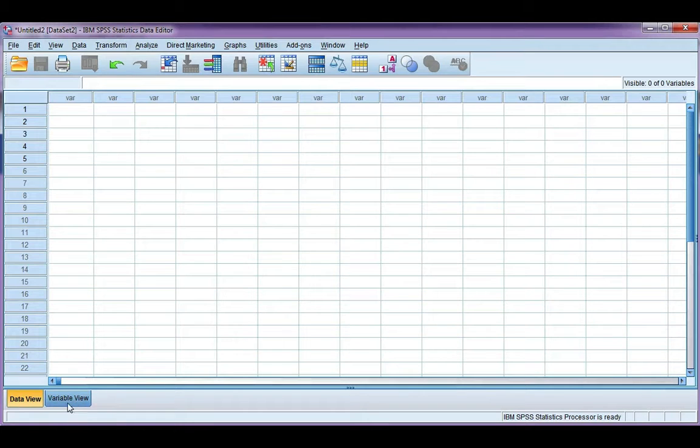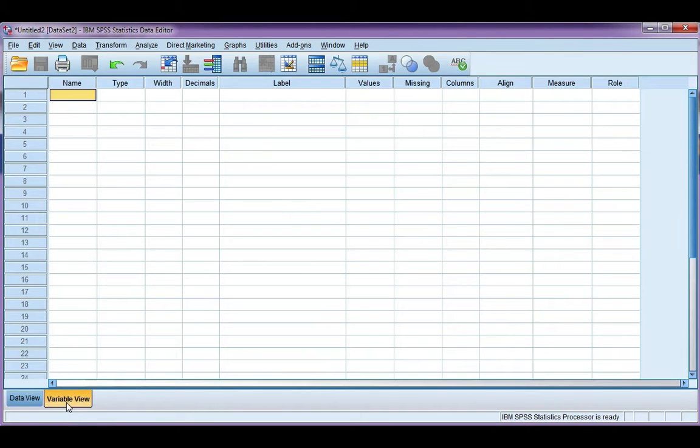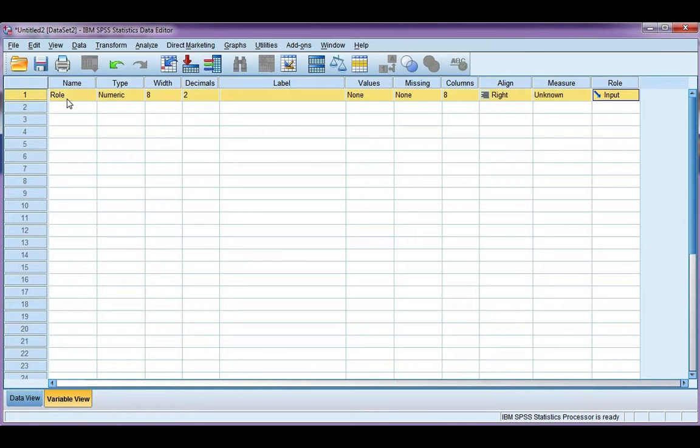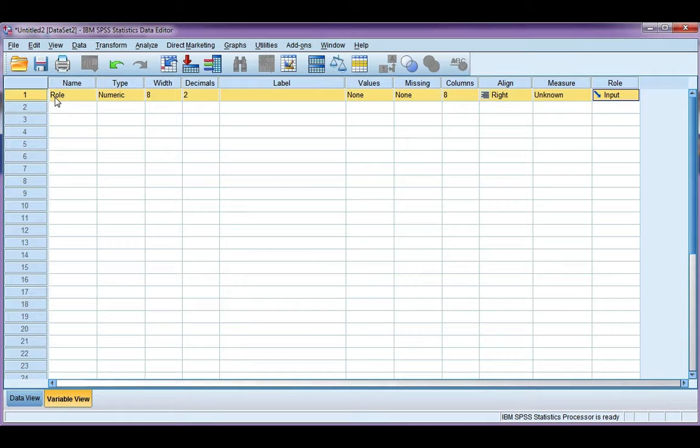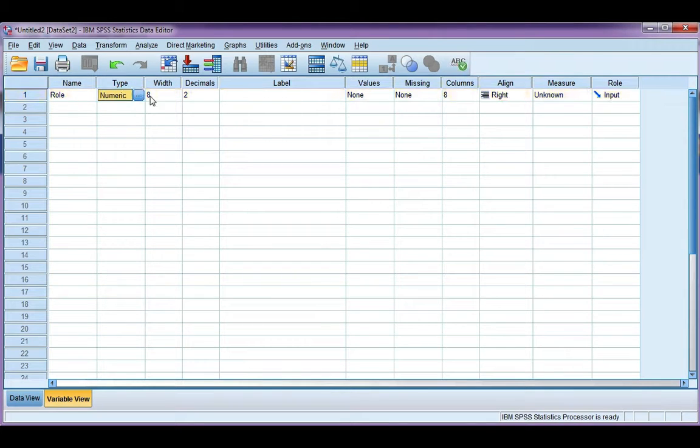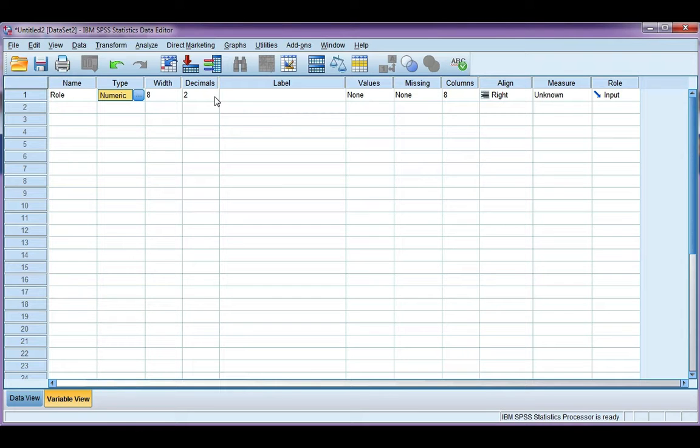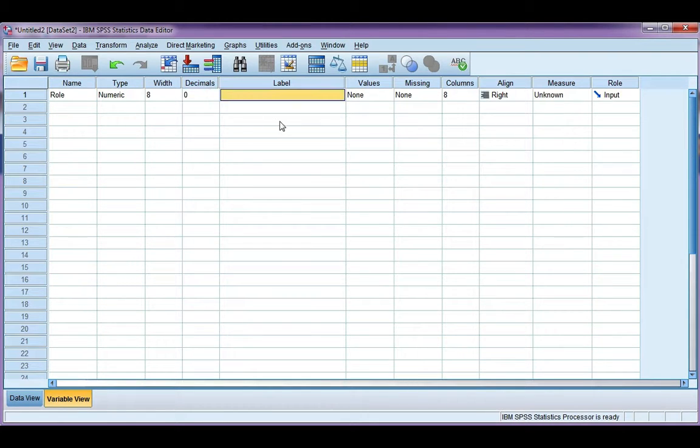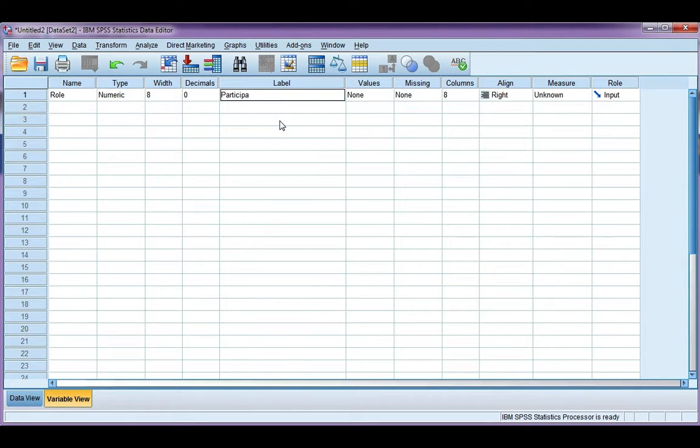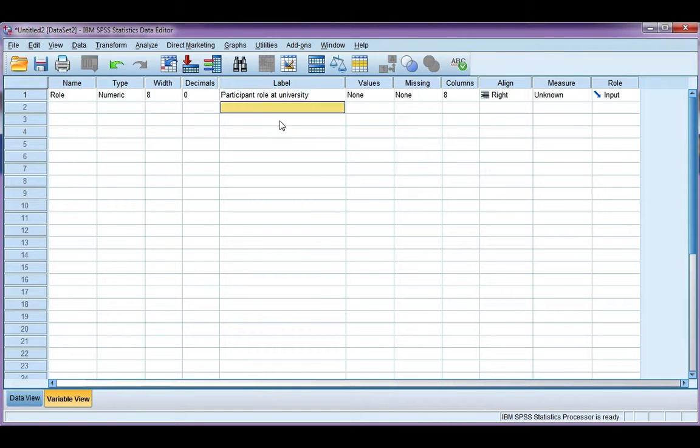I want to go to my variable view tab first. I need to type in the name of my variable. I'm going to call it role. Remember, you cannot have any spaces, special characters, and it has to start with a letter. I'm going to leave numeric and the width, and I'm going to go straight to decimal places. As you saw from the data, there are no decimal places, so I'm going to change that to zero. I'm going to put participant role university.